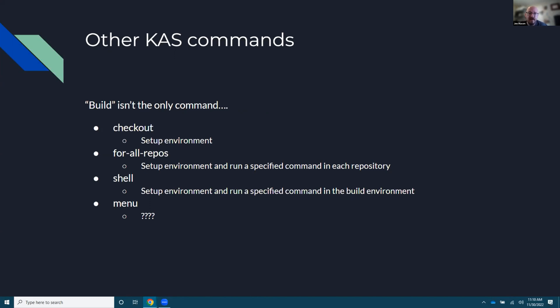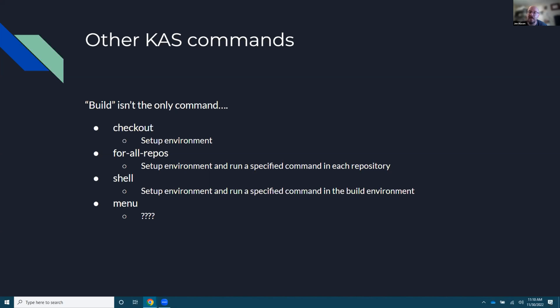Shell, and I can show you some examples in our GitLab CI config file of us using KAS shell, but in that you can run things like specific commands that aren't building. And then there's a menu there. I couldn't actually, I've never used it. I don't actually understand what it's trying to do. It talks about using K config fragments. I don't believe it's trying to run menu config like you would from BitBake. It looks like it's trying to do other stuff, but maybe it's that.